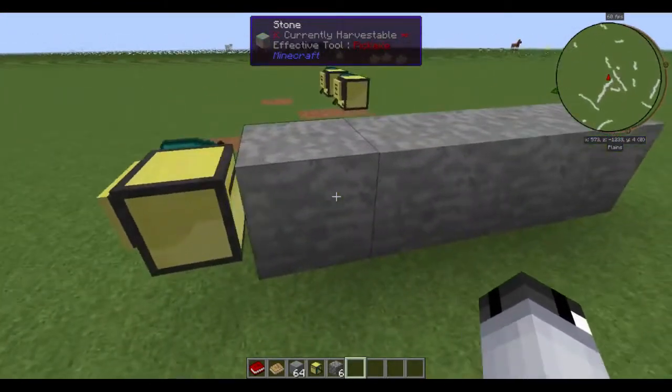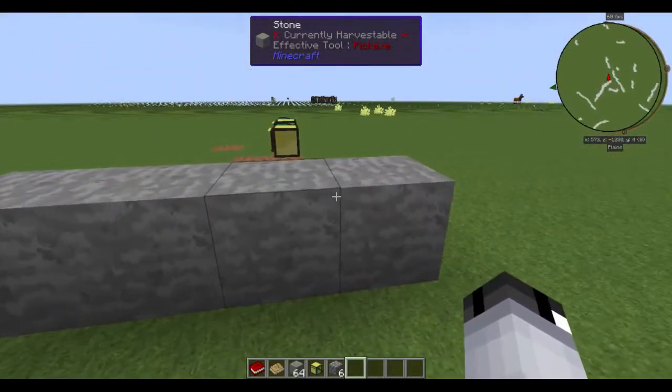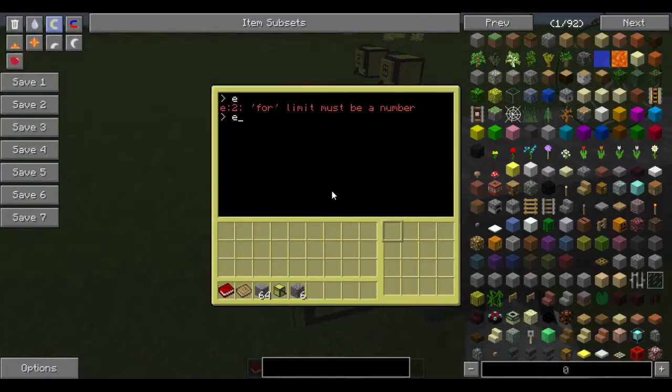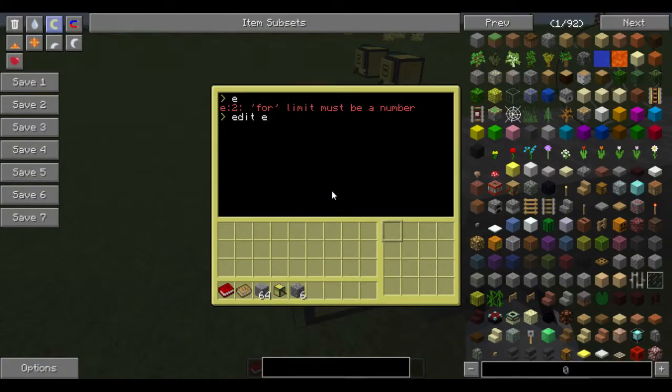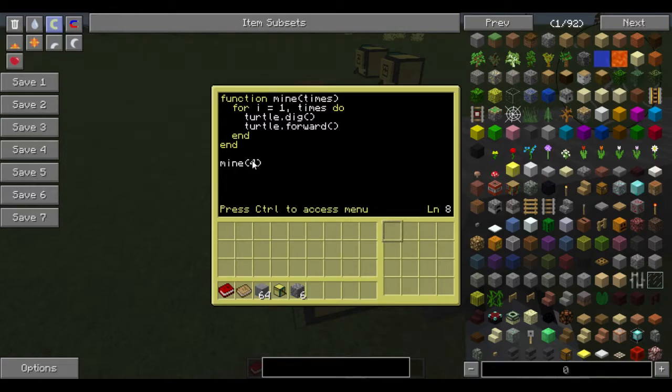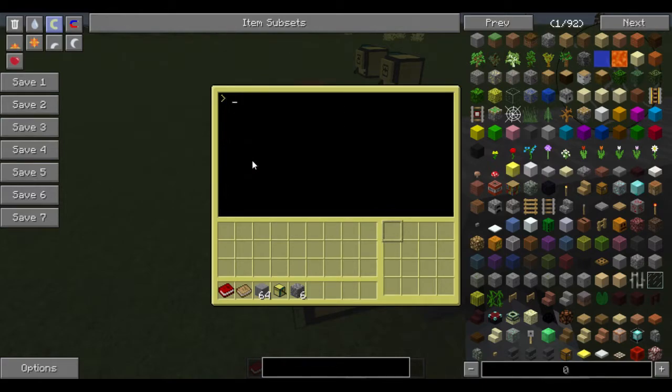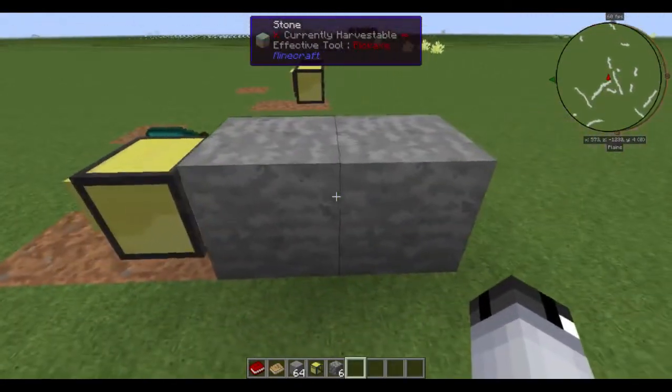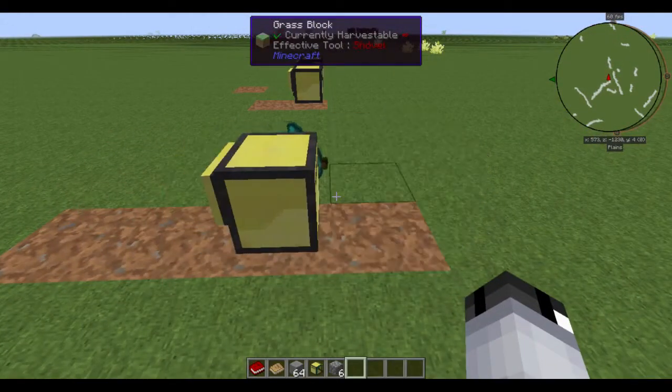So we have one, two, three, four. So let's simply input that into our thing. So we're going to do edit. Come down to mine and we're going to put four. So we're going to do save, exit. One, two, three, four. Perfect.